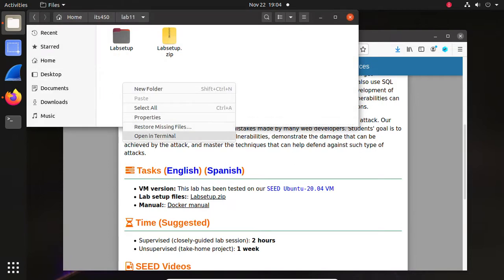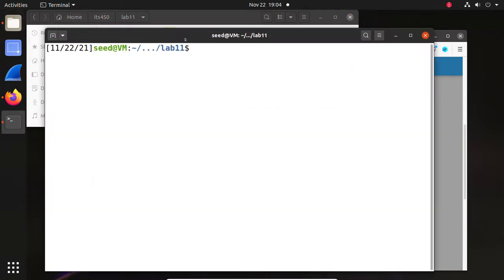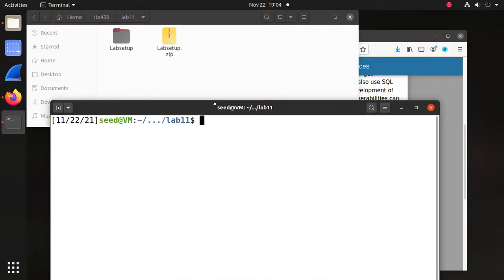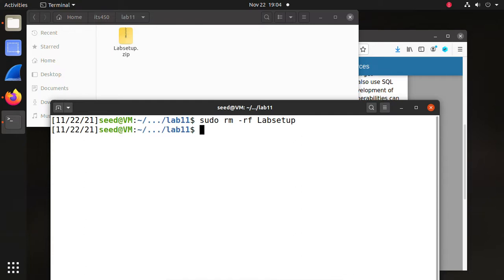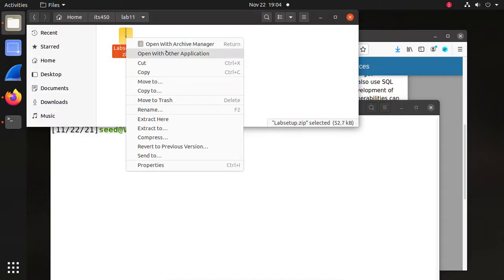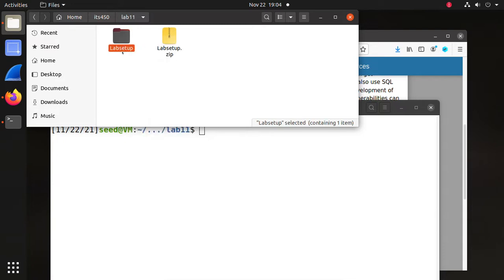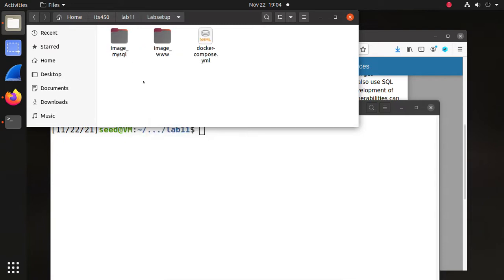That is a folder — we need to remove it with sudo. We have two images: one for the website, the other one for the database.